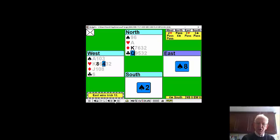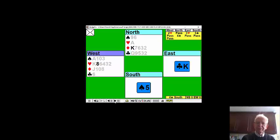There was a nine in the dummy originally. There's now been a further trump promotion for your partner. And declarer wins the last trick.